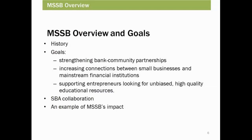For the benefit of the group, we will share a brief history of MSSB. It was released in 2012 with three principal goals: strengthening bank community partnerships, increasing connections between small businesses and formal financial institutions, and supporting entrepreneurs looking for unbiased, high-quality educational resources. The FDIC and SBA invite organizations to teach this free instructor-led curriculum. One example of how the FDIC's community affairs team supports partnerships is by hosting lender-borrower matchmaking events geared towards small businesses in various cities across the U.S., facilitating connections between local bank representatives, not-for-profit leaders, and resource partners with new and seasoned small business owners.